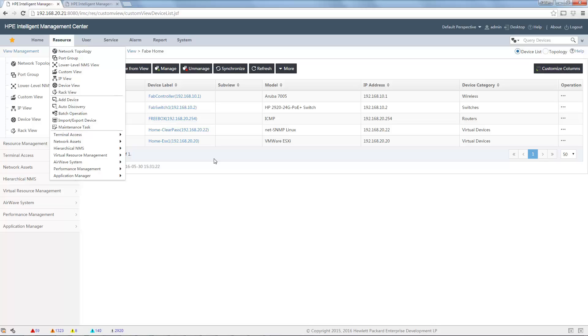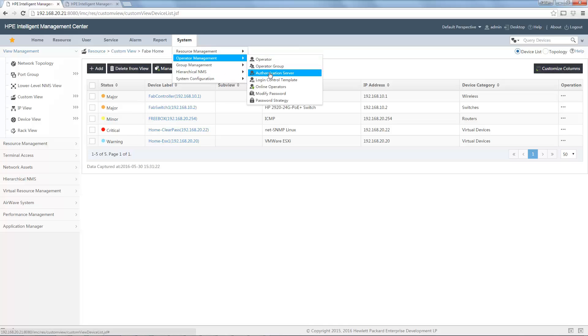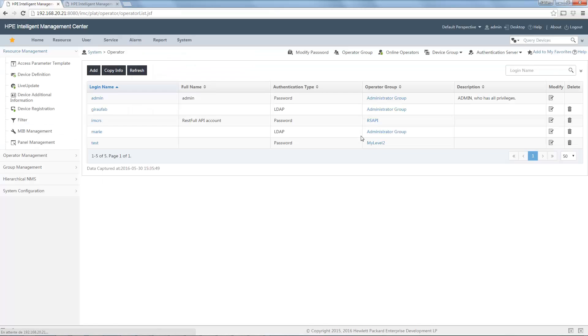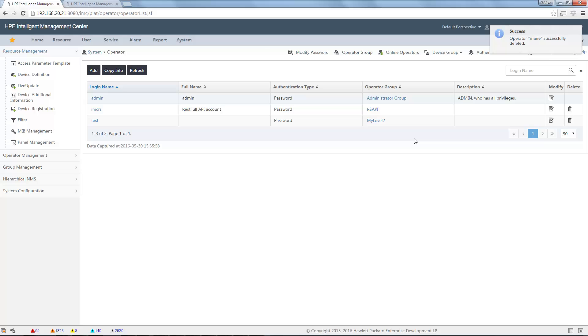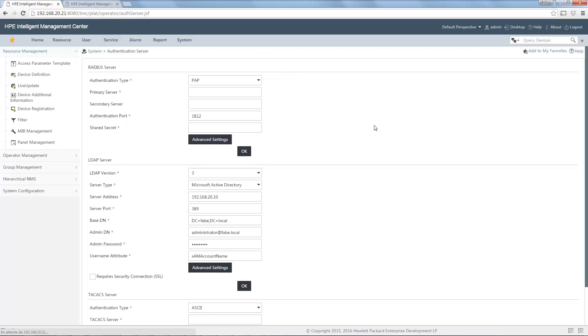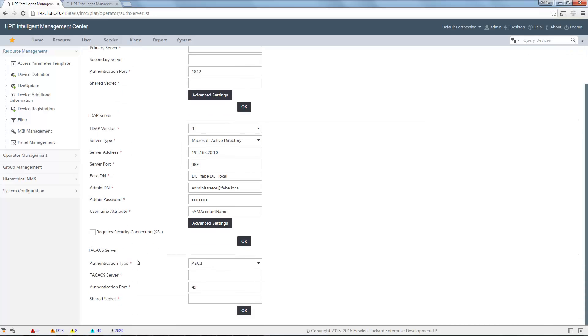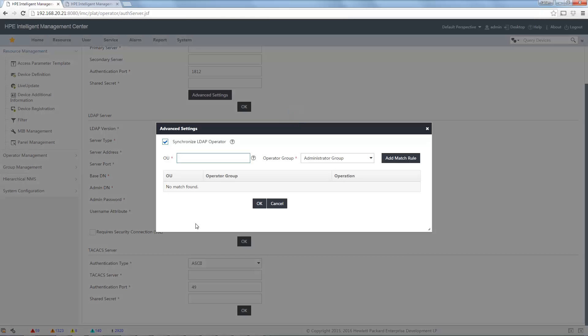The last thing I want to show you because there is something very new and very interesting is that we can also synchronize with Active Directory, Radius, or LDAP servers. If I go to operator management again, you can see here there is authentication server. Let me first delete some users which are bind to my LDAP directory, my Active Directory, because I will change some things. If I go to authentication server, you will see that you can use Radius, LDAP, or TACACS. And in LDAP, you can use generic LDAP or Active Directory.